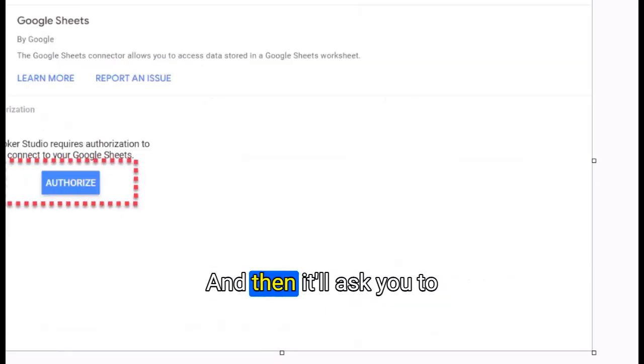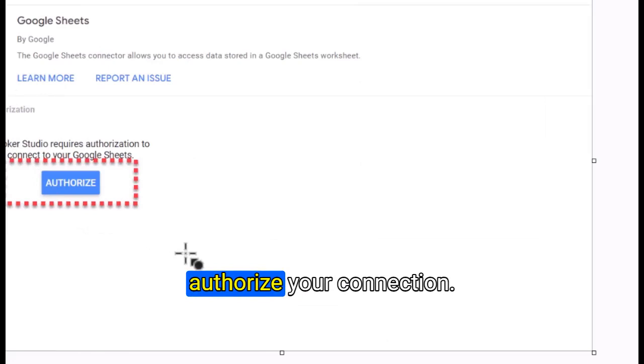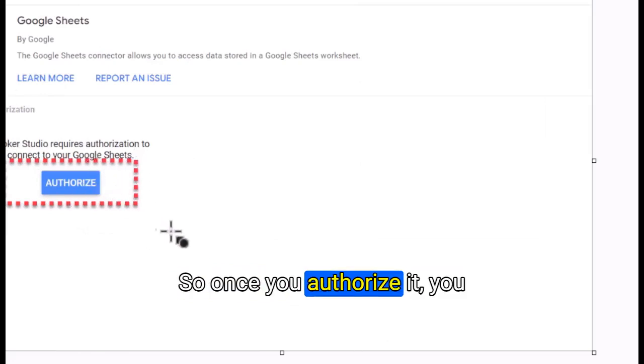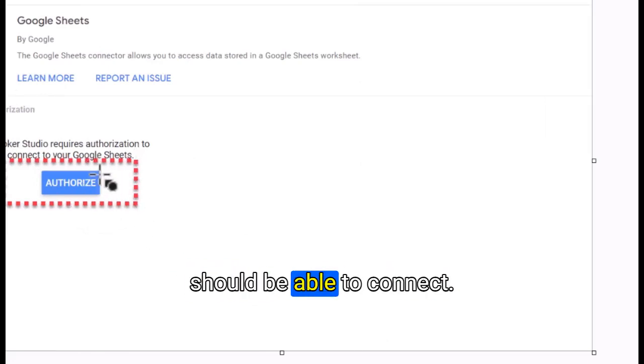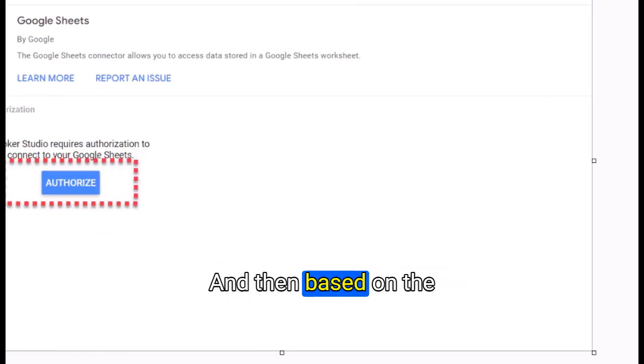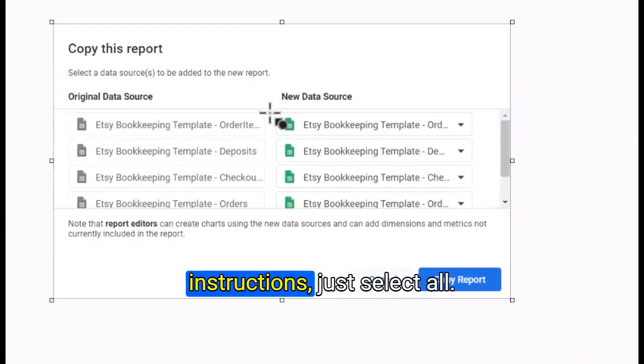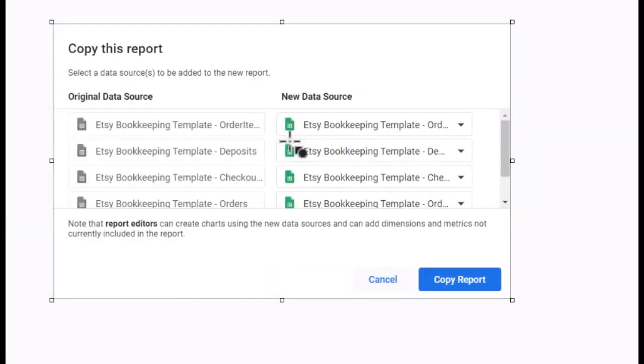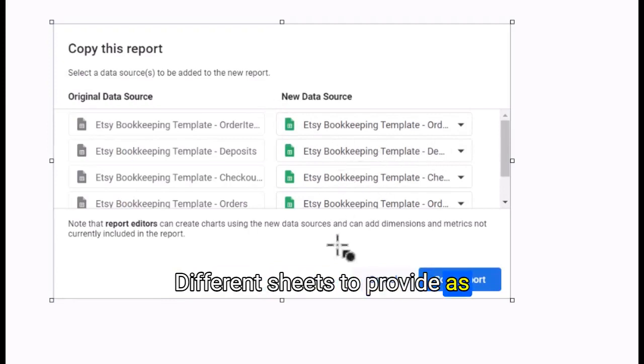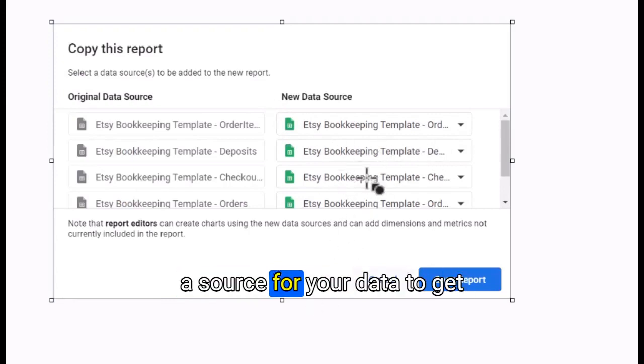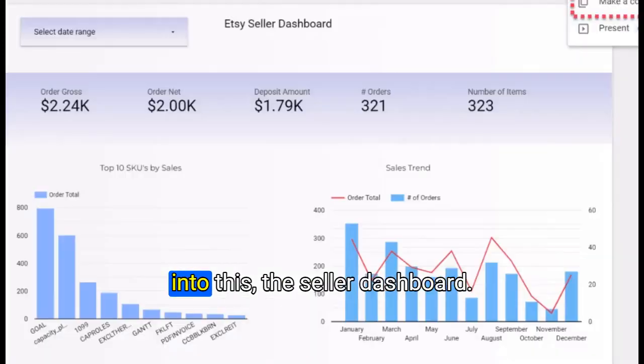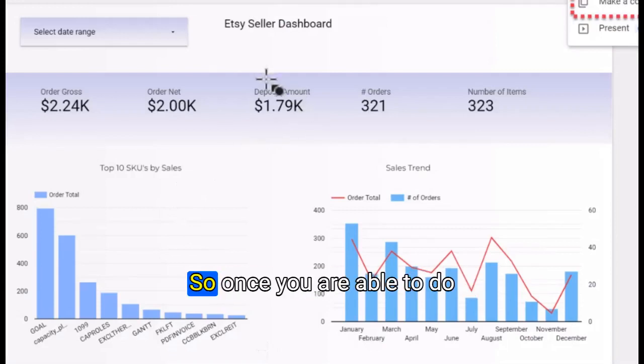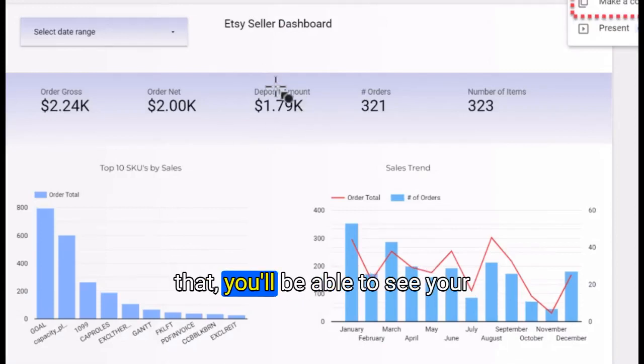It will ask you to authorize your connection. Once you authorize it, you should be able to connect. Based on the instructions, just select all the different sheets to provide as a source for your data.